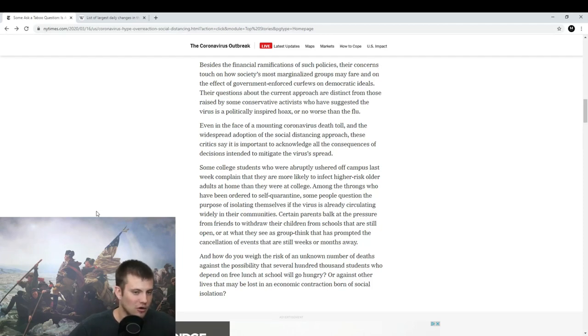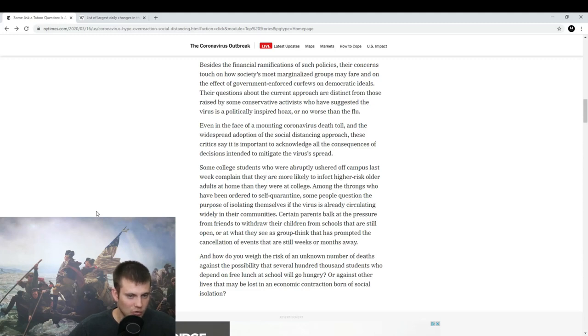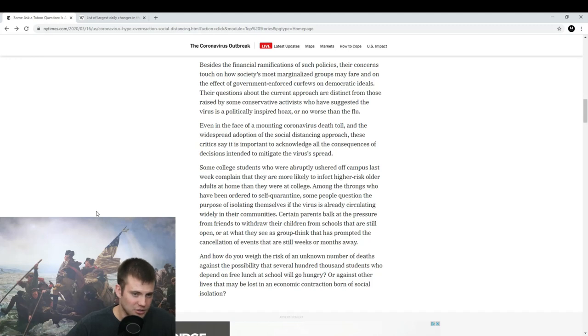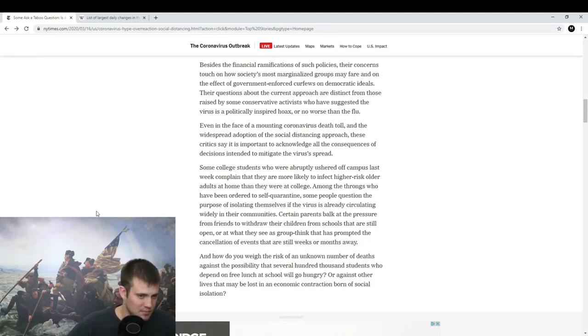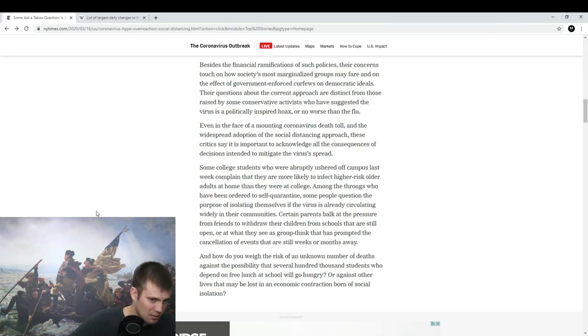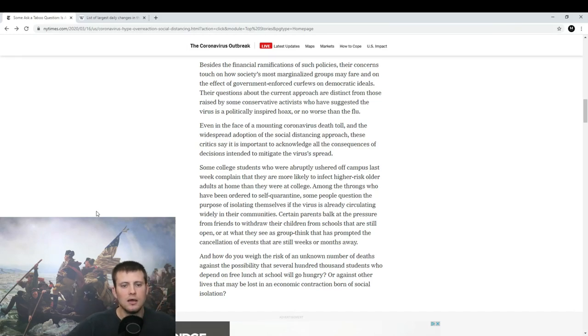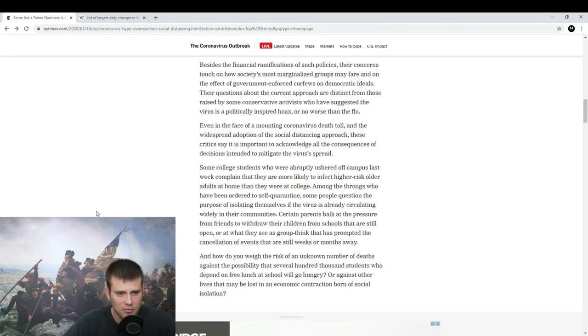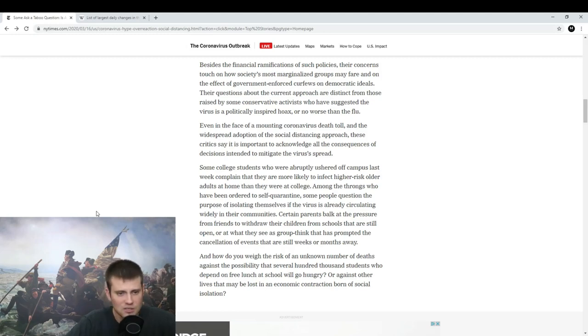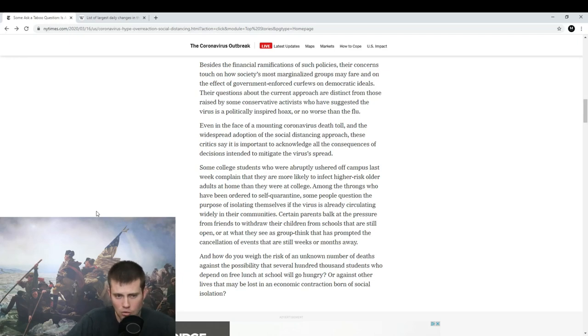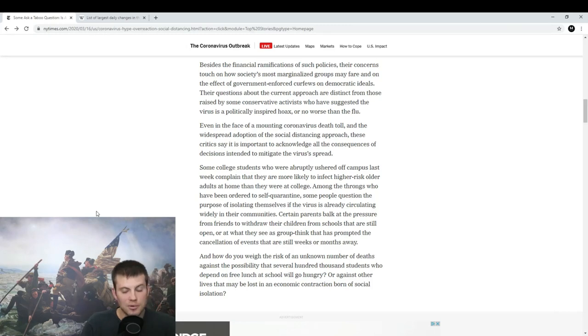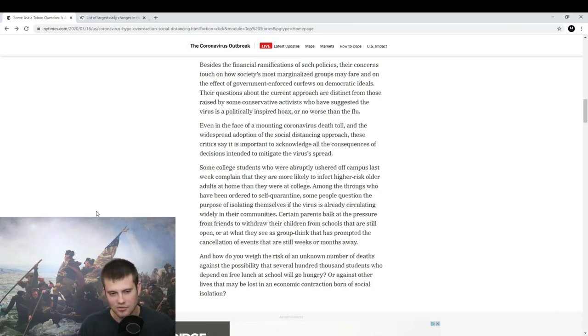Because of our fear of this particular virus, it's definitely something to watch out for. At the same time, we have to take all practical measures that we can. There are two specific points in this article which I want to address. Their questions about the current approach are distinct from those raised by some conservative activists who have suggested the virus is a politically inspired hoax or no worse than the flu. This is typical New York Times—90% of the article is good with 10% garbage.